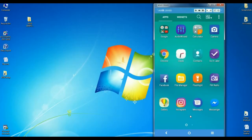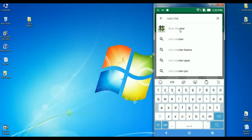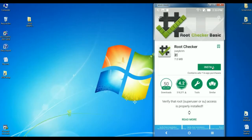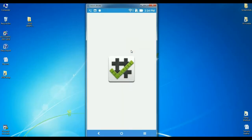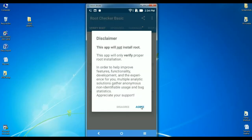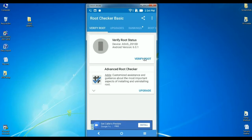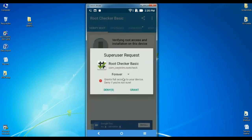Here we need to install the root checker app. Go to the Play Store, simply type root checker, select this app, and click to install. After it installs, click on Open. Agree to the terms and conditions and click on Get Started. Then click on Verify Root. When it asks for permission, simply grant it.